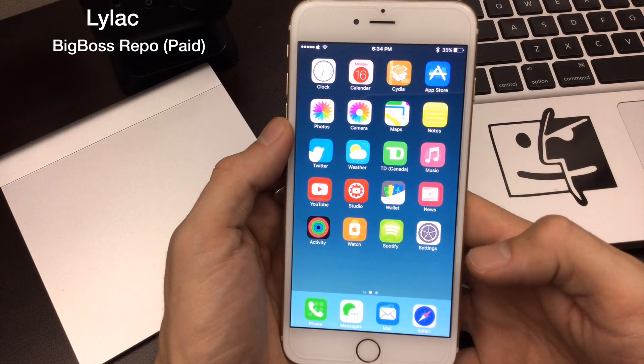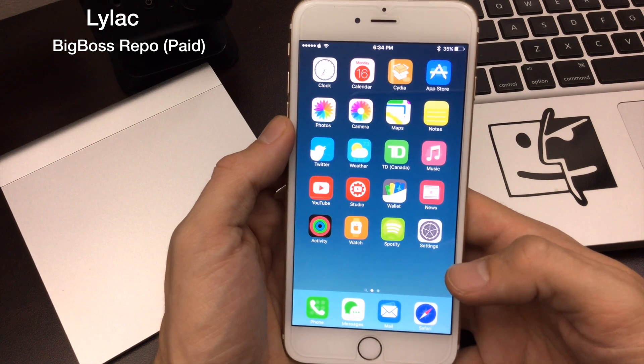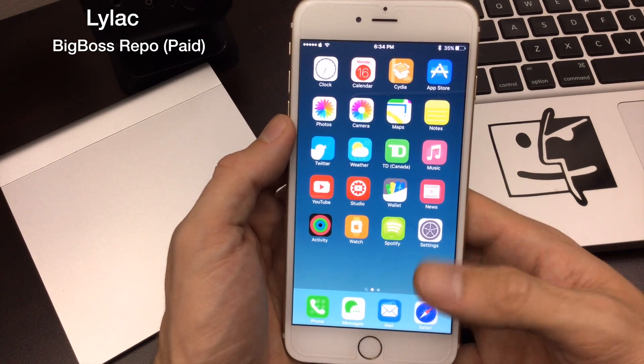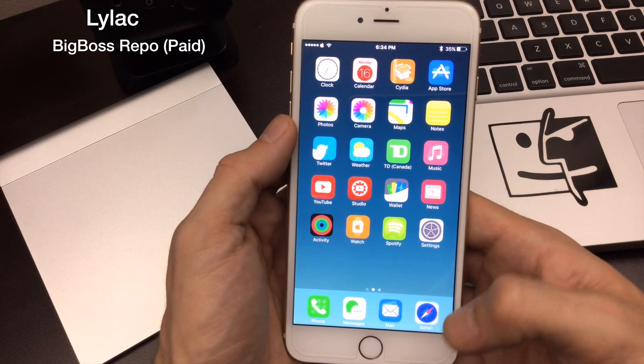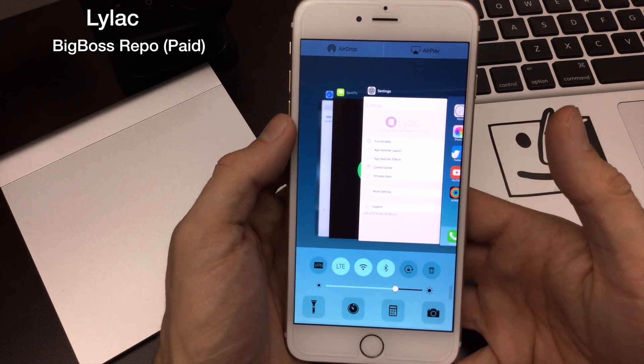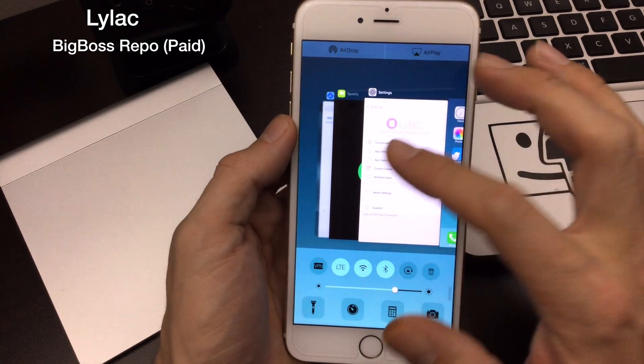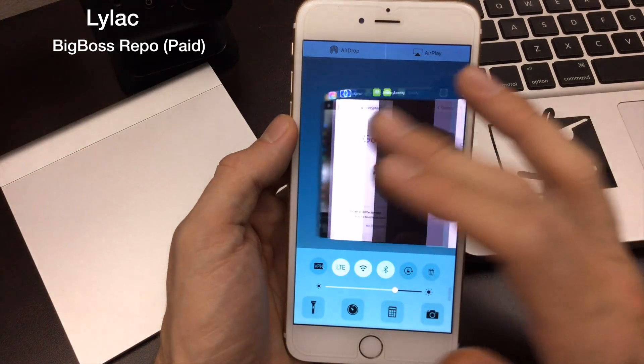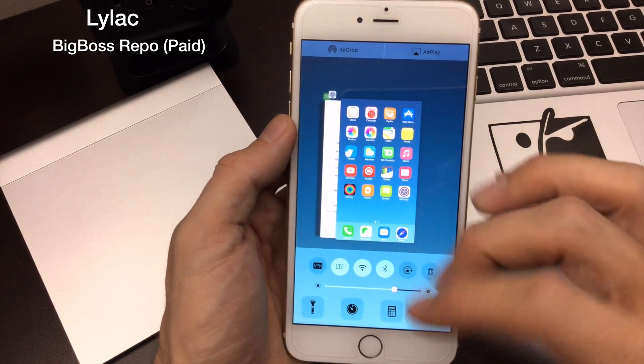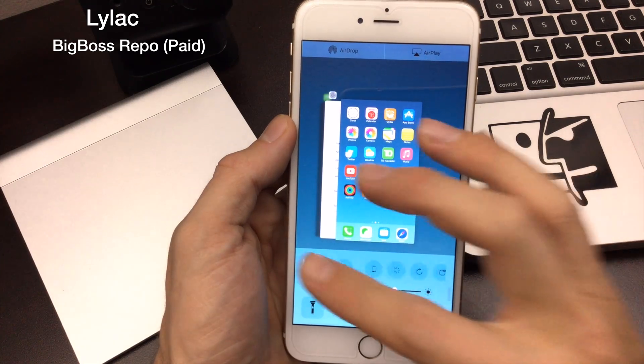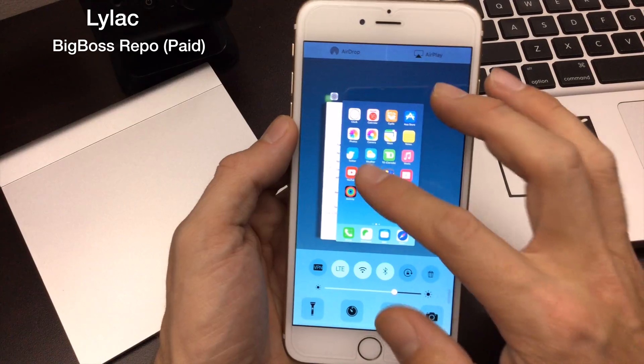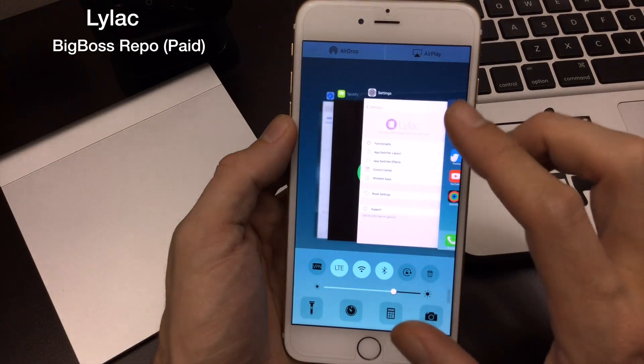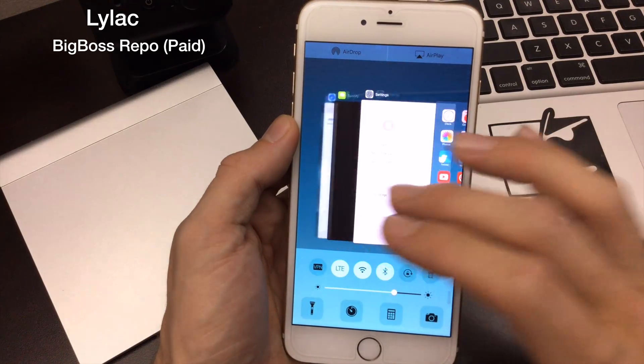The next jailbreak tweak I want to show you guys is called Lilac. Lilac reminds me a lot of Auxo 2 in a way. It's a modified app switcher, but it is updated and working on iOS 9. I can show you guys here. Right away we have the Auxo feel. When you go through, you can actually change all of the animations, but essentially they work just like they normally did. Even certain jailbreak tweaks work with this. I really like this layout. Being able to swipe up to be in my manager even when you're in an application is really nice.